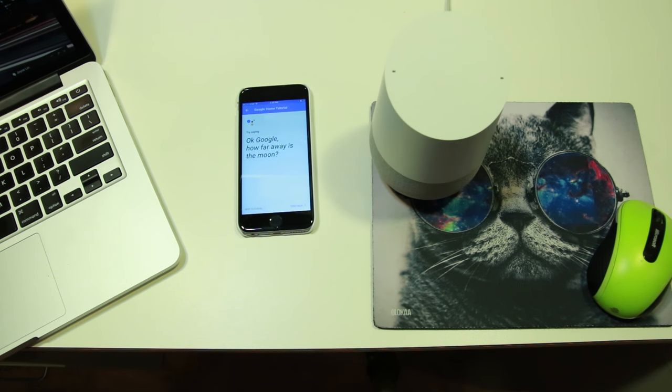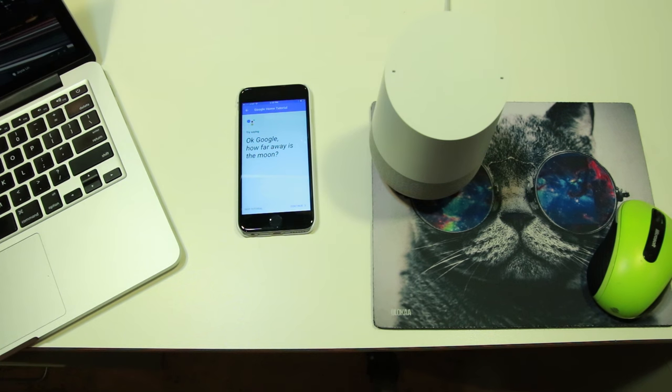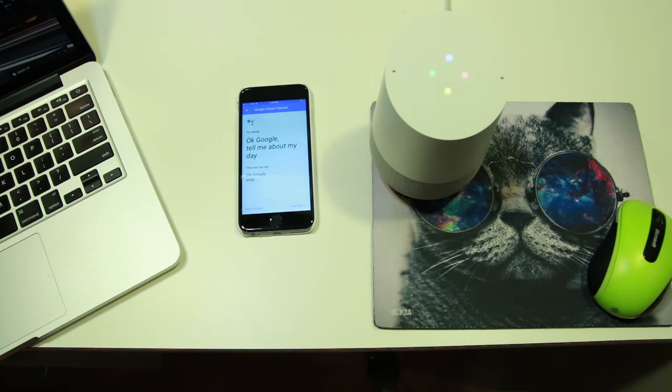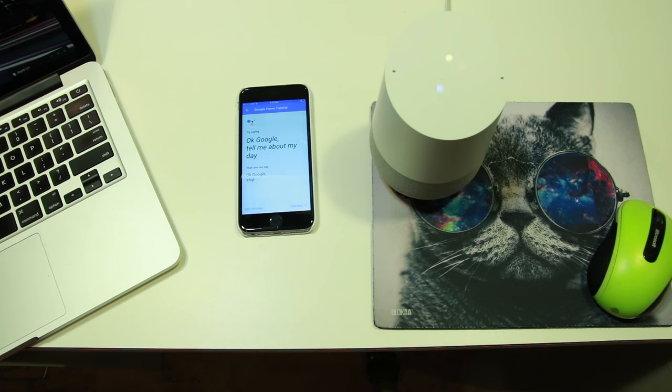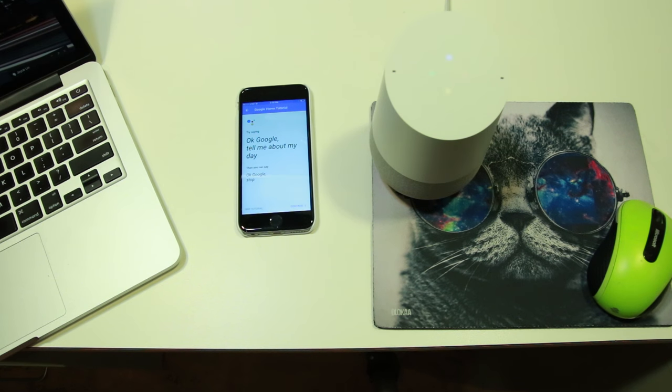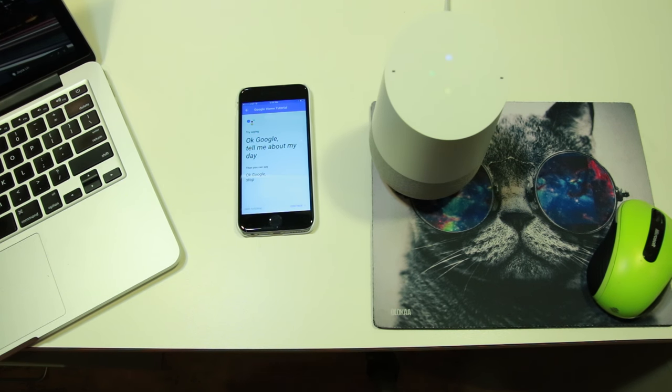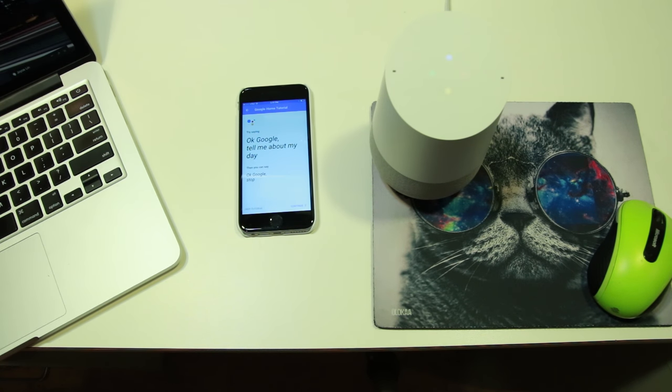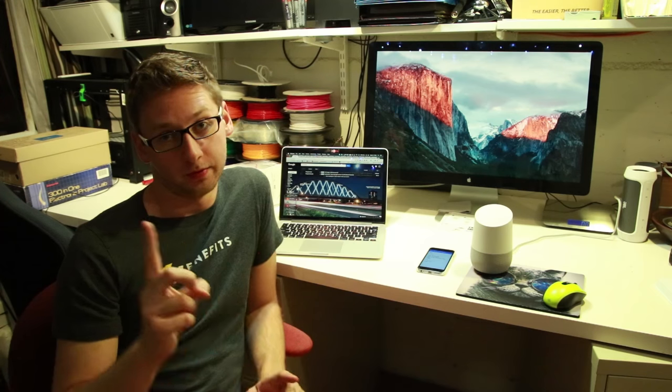Okay Google, how far away is the moon? The moon is 238,900 miles from Earth. Okay Google, tell me about my day. Good afternoon Dan. It is 5:50pm. The weather in San Francisco currently is 64 degrees and mostly cloudy, with a high of 64 degrees. Have a wonderful day.